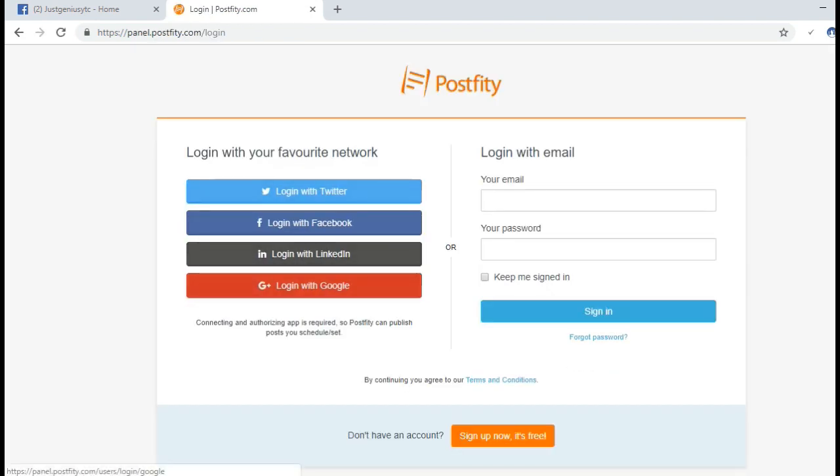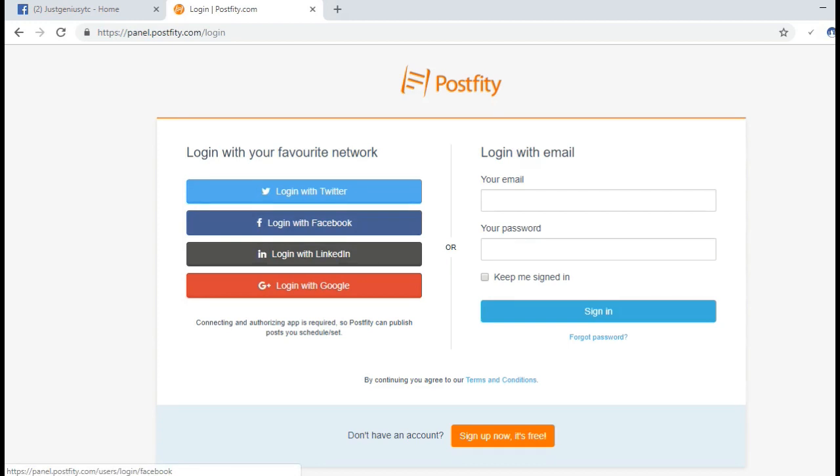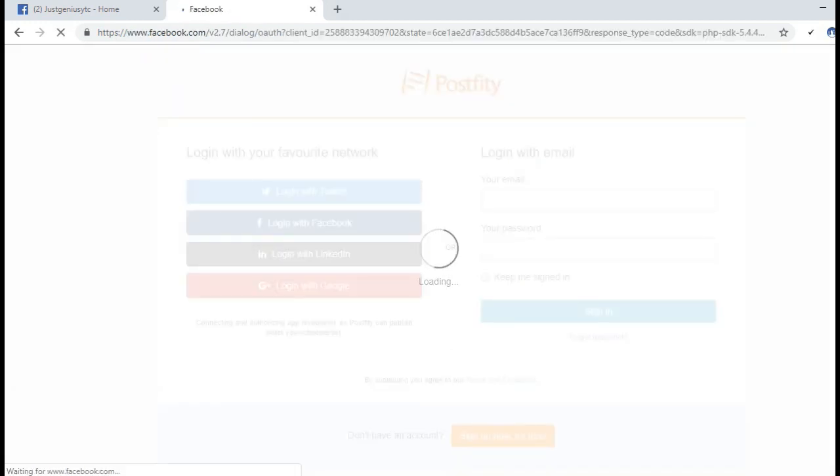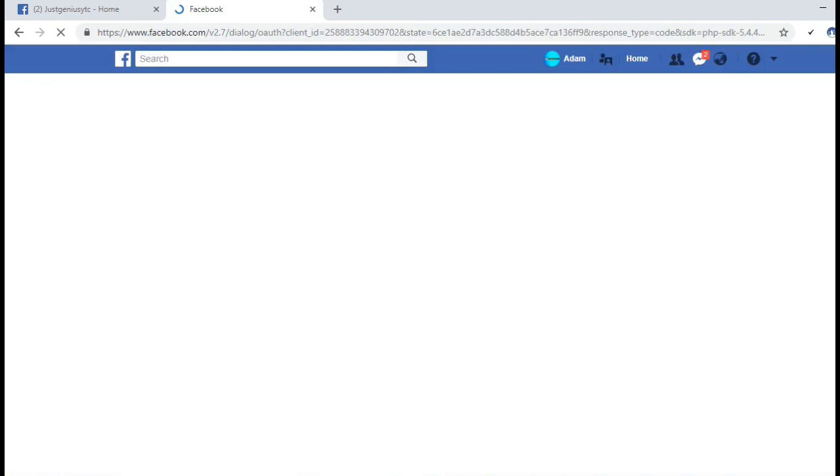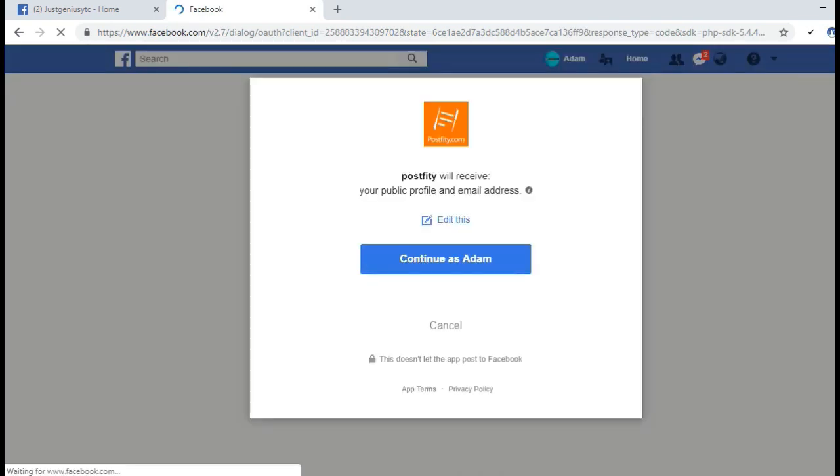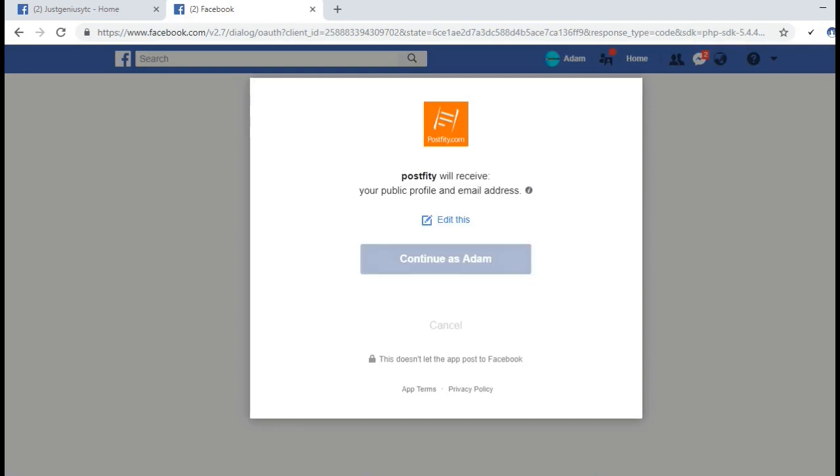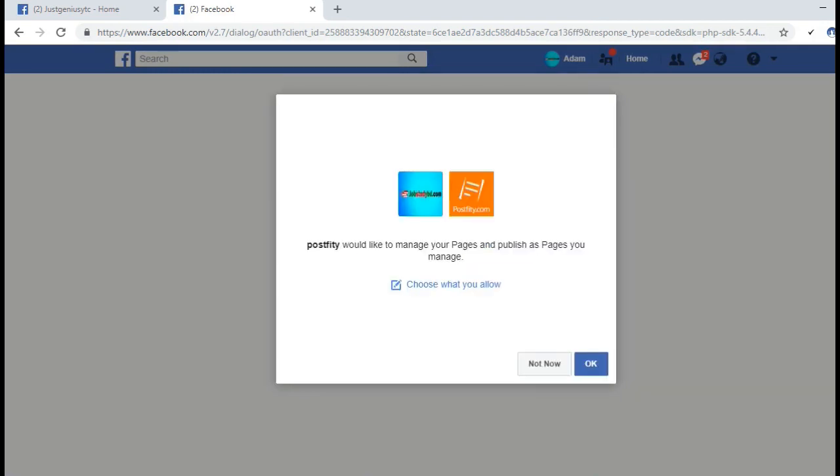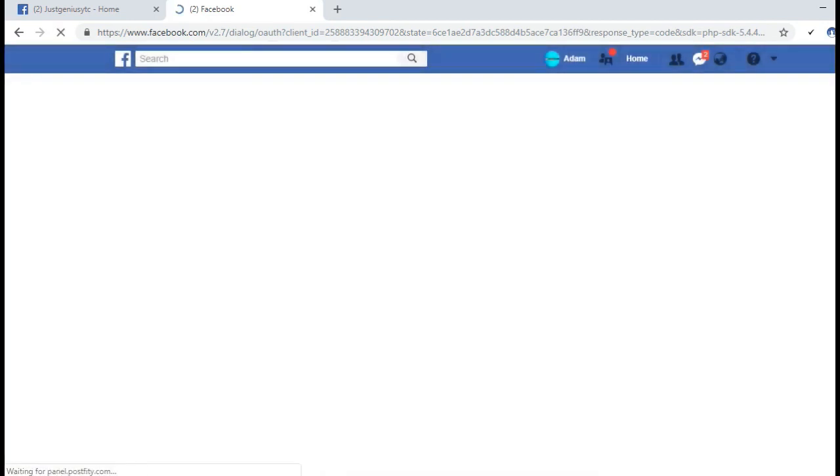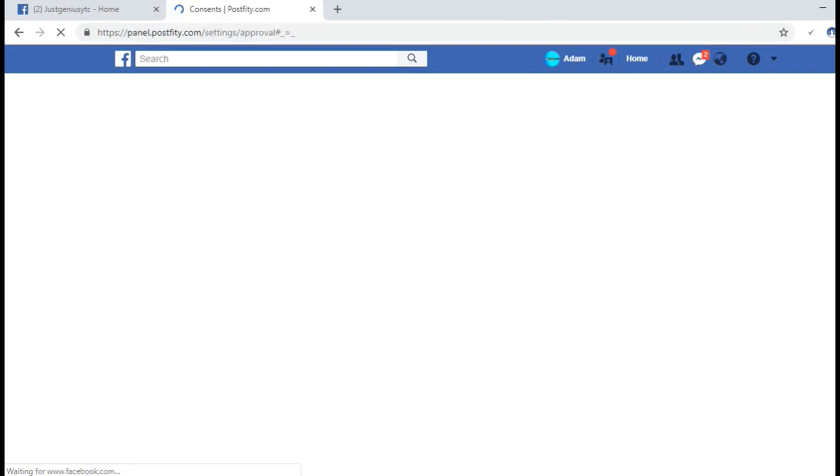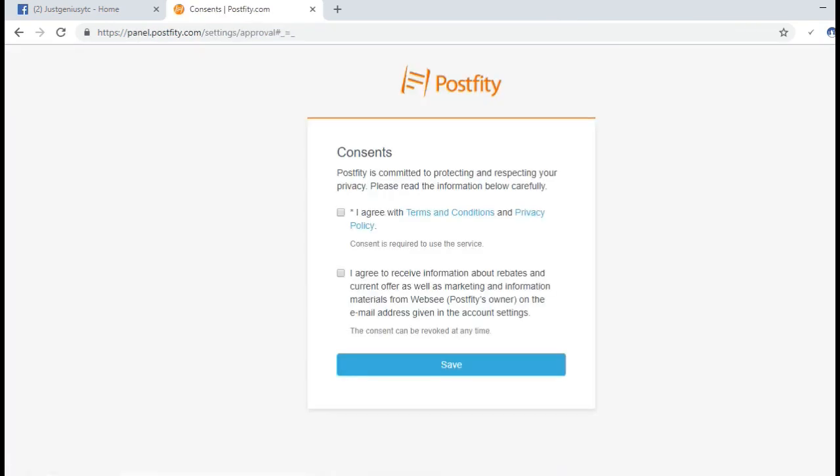We can sign up with our Facebook account. Let's login with Facebook. Postify will receive your profile and email address, so click continue and then give the permission.